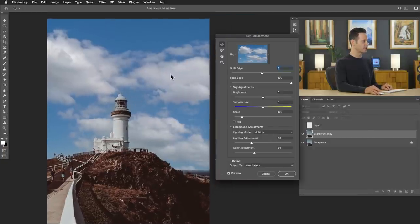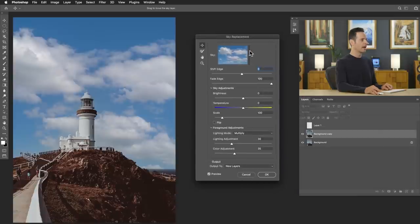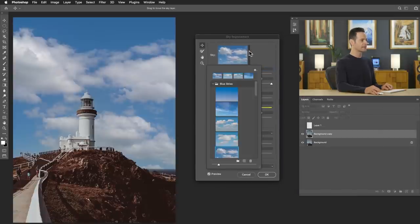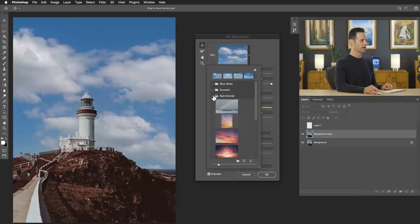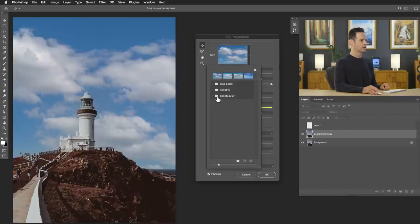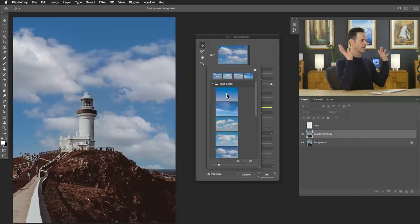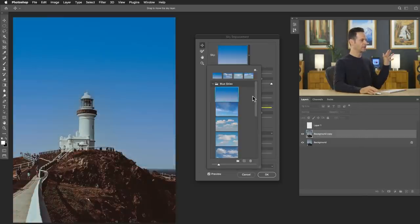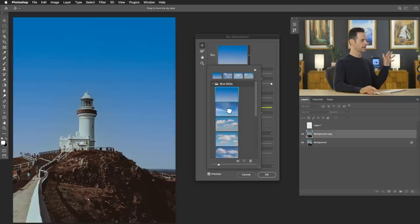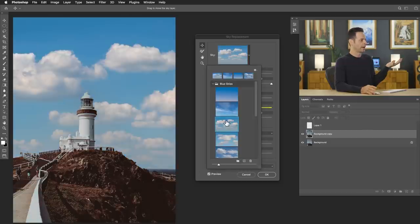It does a very, very good job. We have skies that are already included. We can see we've got a few different folders here, blue skies, sunsets, and spectacular. Of course, you can add your own sky if you want to. We're just going to go ahead and go through some of these skies. So I haven't touched any of the default settings here. I'm literally just clicking on each one of these skies and it's doing it for me. So what else do you want out of life? It's pretty easy.